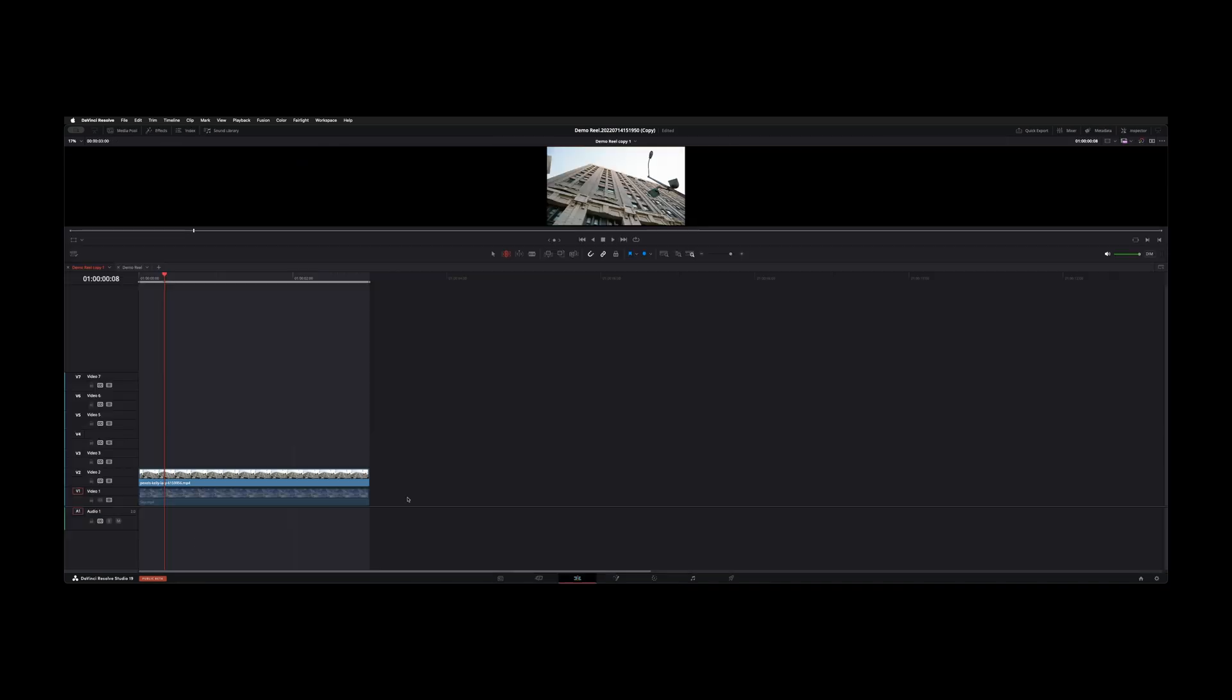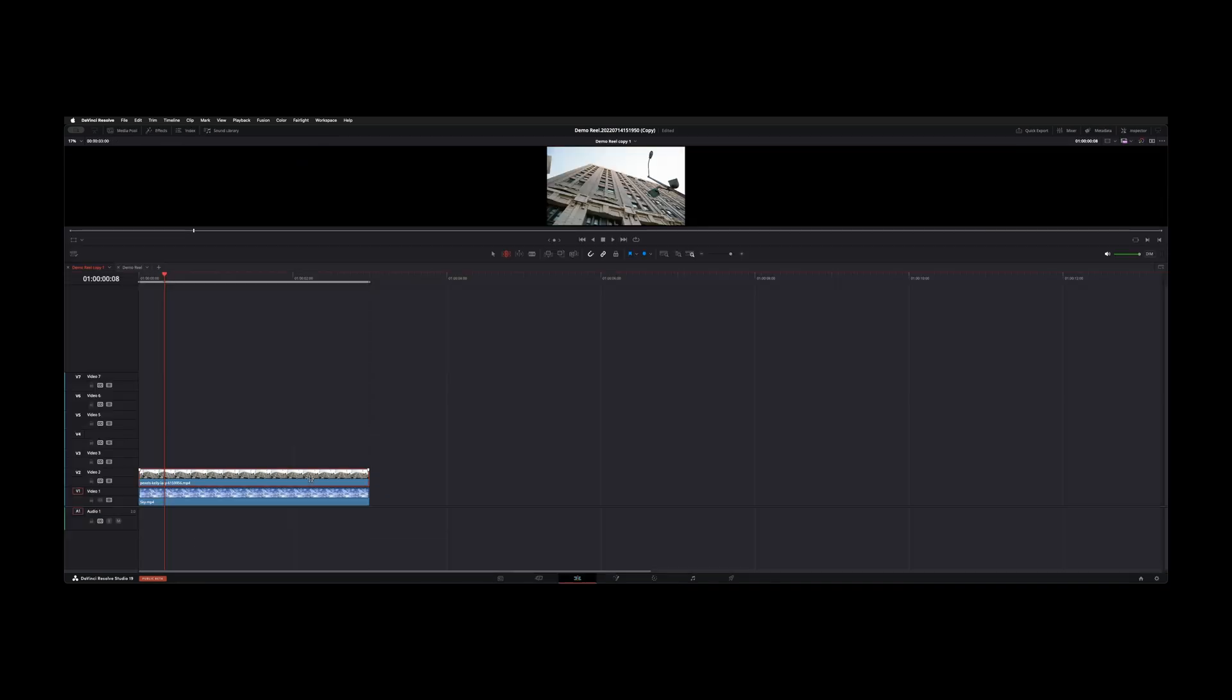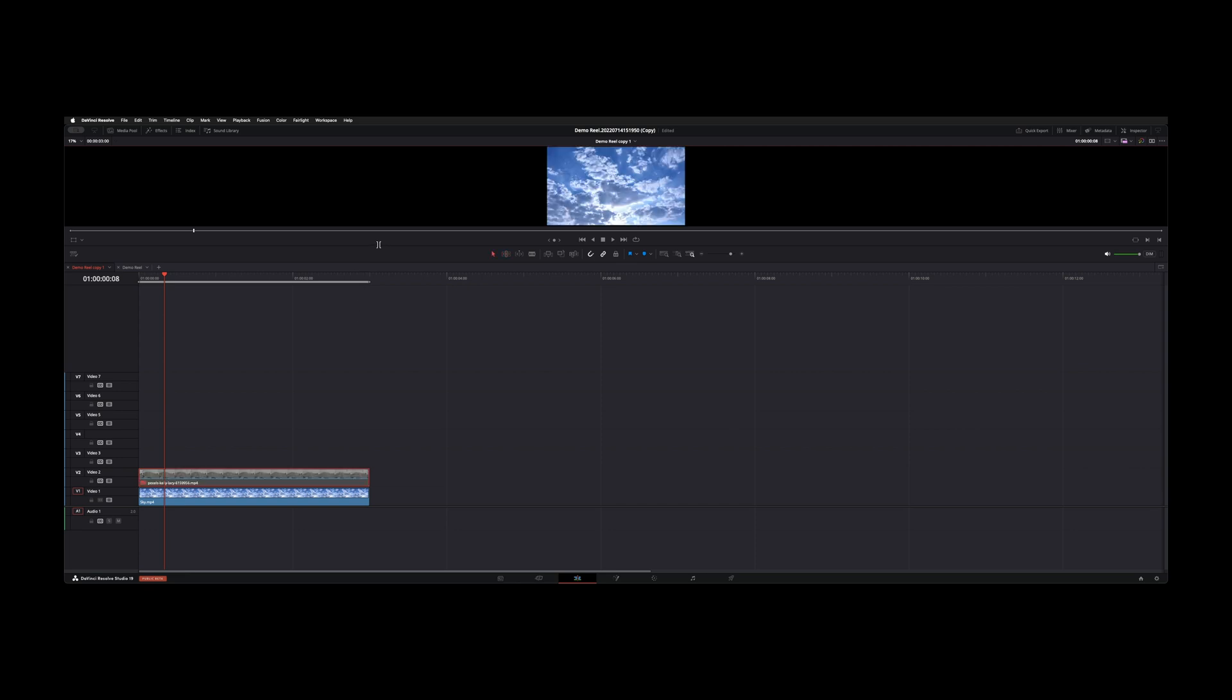I just have this building shot and stacked a sky underneath it, just a little back plate of some sky.